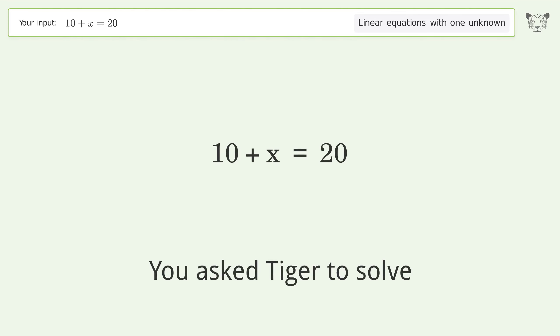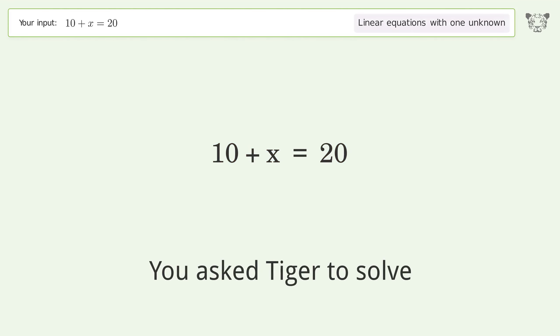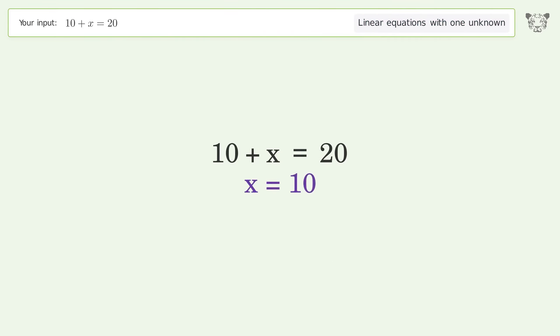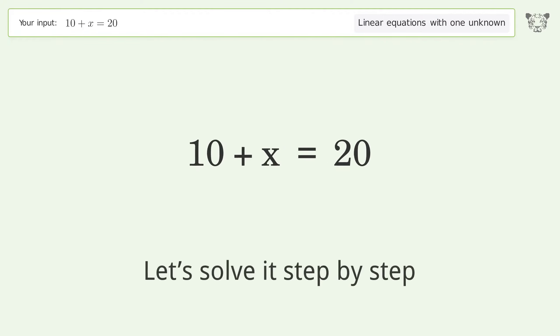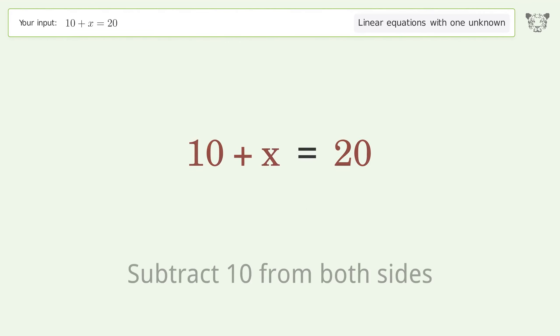You asked Tiger to solve this — it deals with linear equations with one unknown. The final result is x equals 10. Let's solve it step by step: group all constants on the right side of the equation, subtract 10 from both sides.